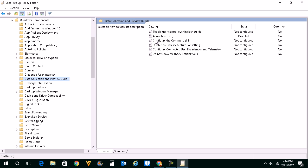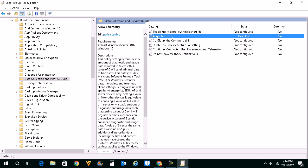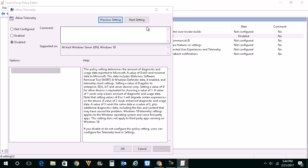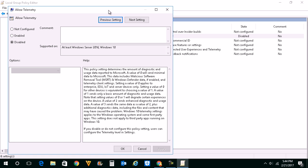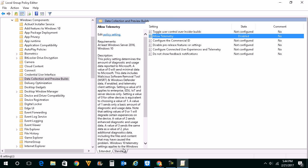On the right side you will see Allow Telemetry. Double click on it. If you want to disable this telemetry service, select Disable, then click Apply and OK. This will disable telemetry service.